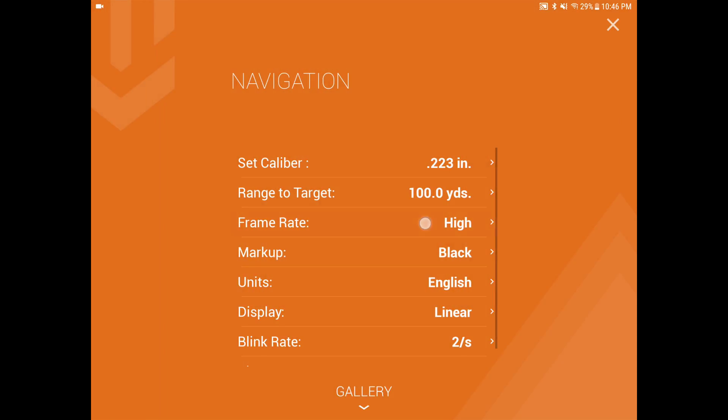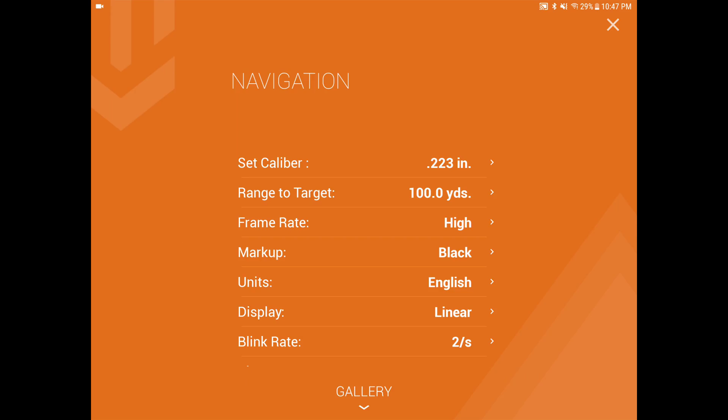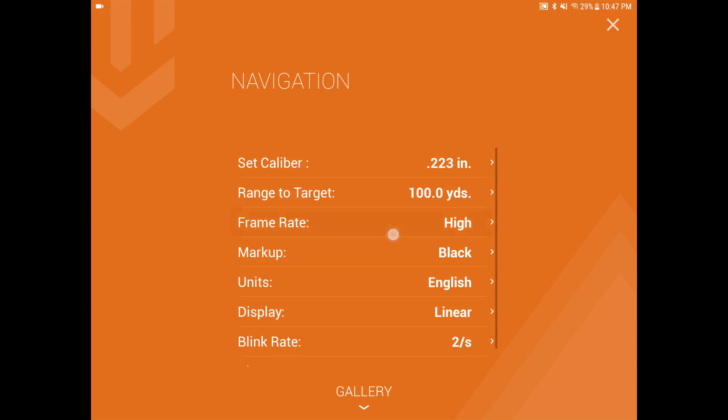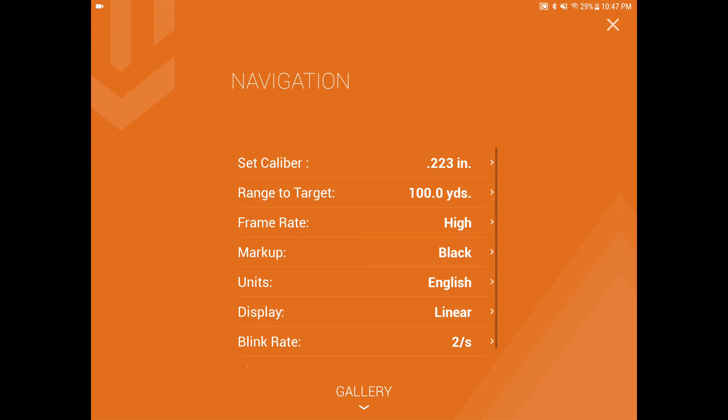Frame rate is a major improvement. Our previous app was running on the low frame rate, which is about 3 frames per second. With this app, you'll be able to throttle it up to high, which is about 20 frames per second. The reason we left this in there is if you're trying to run the target visions close to its max range or well beyond its maximum designed range, you have the ability to throttle it down, and it will help with the performance.